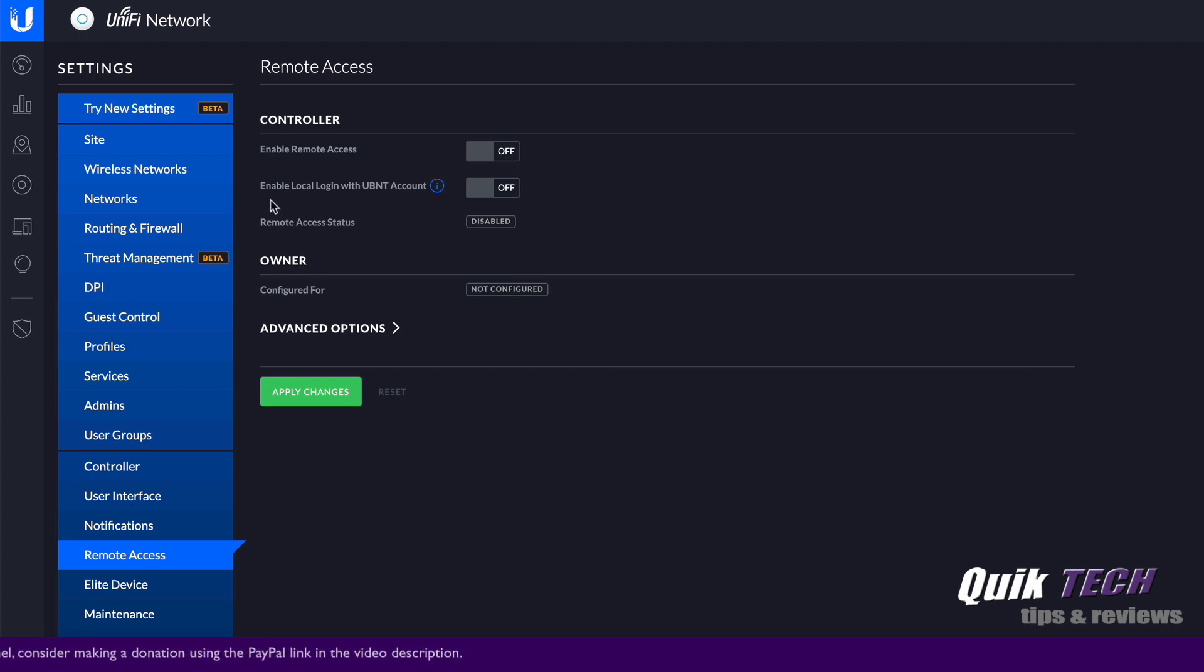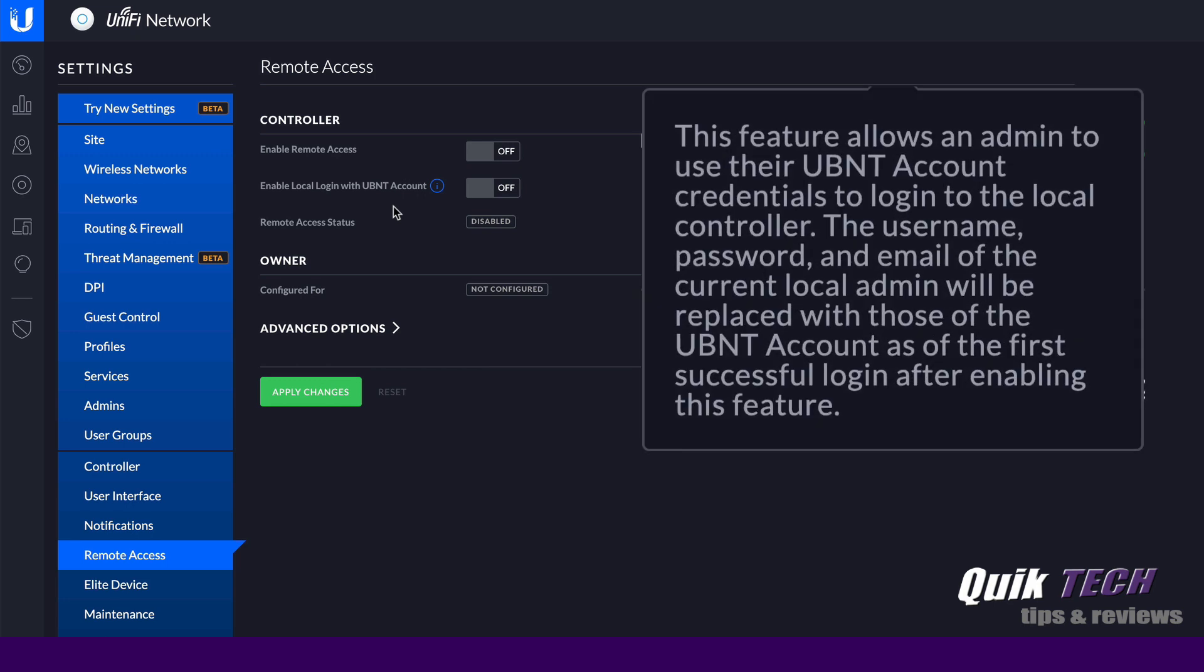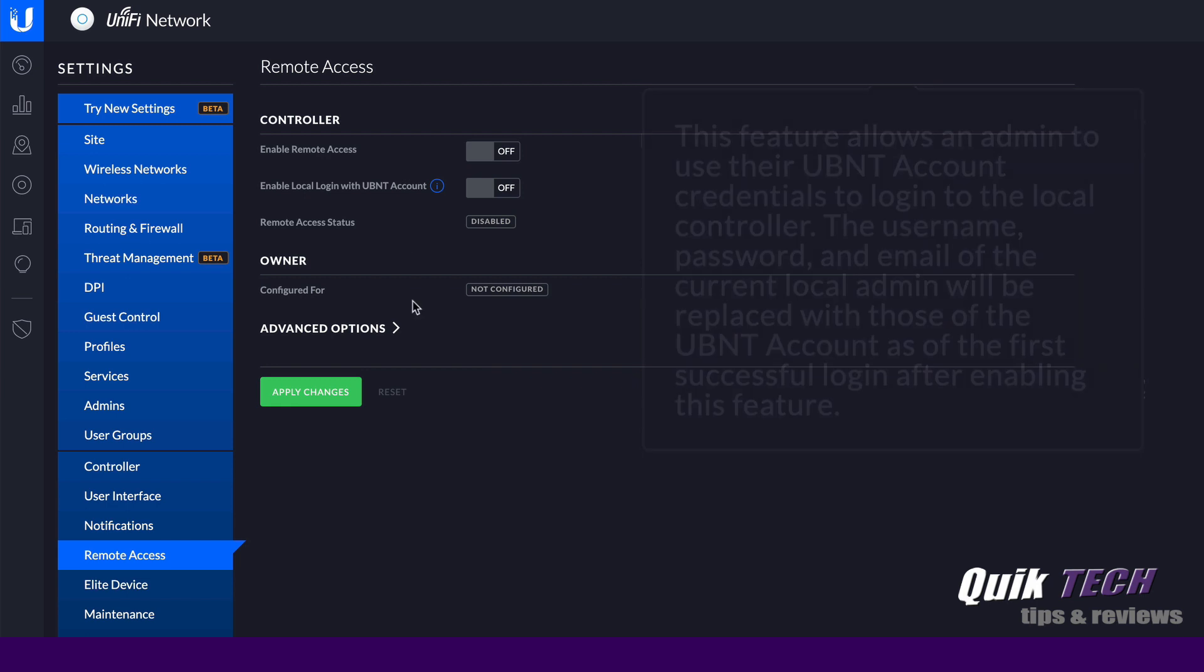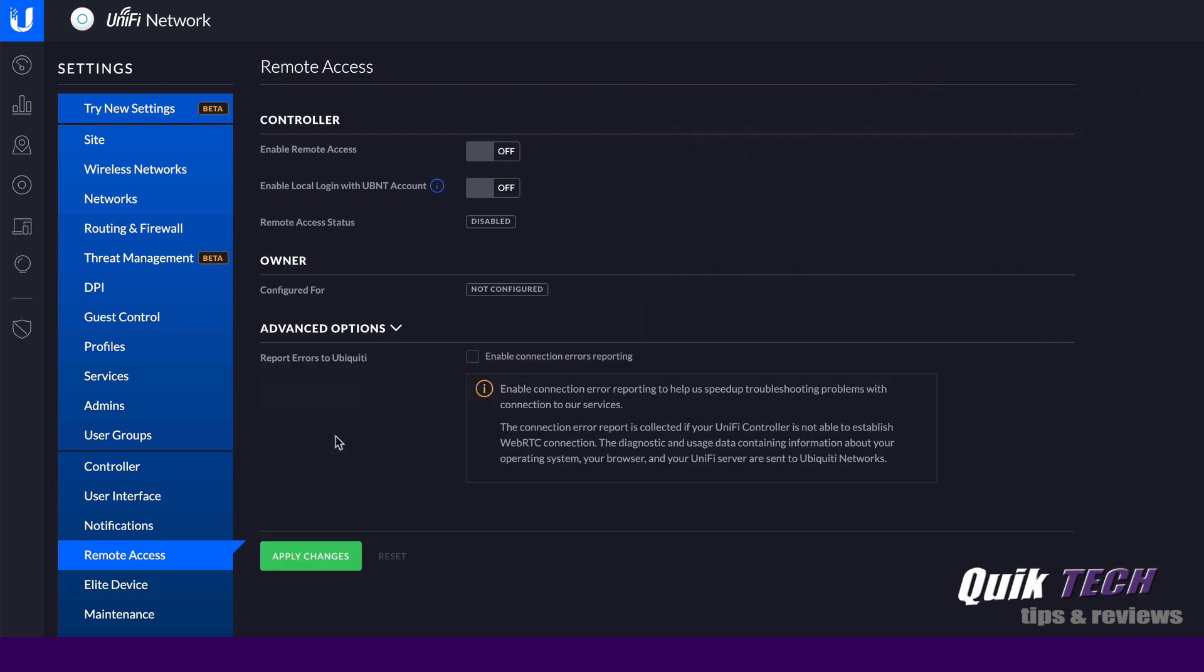Then the other option is enable local login with UBNT accounts. So what this does is, if you enable this, it will allow your Ubiquity single sign-on account to be used to access the local controller. And I believe it will actually overwrite those local admin credentials. And then last but not least, if you come down to Advanced Options, it gives you the option to report errors to Ubiquity. So by enabling this, you'll be sending error reporting to Ubiquity.